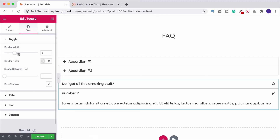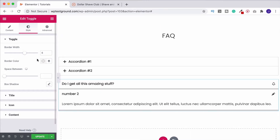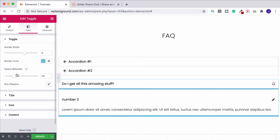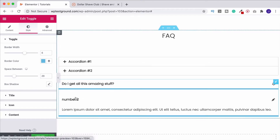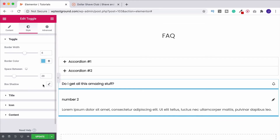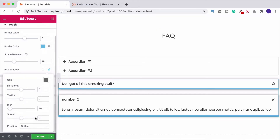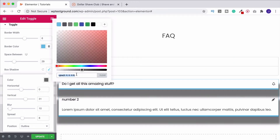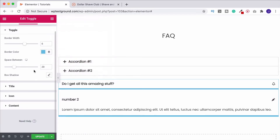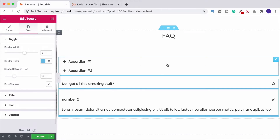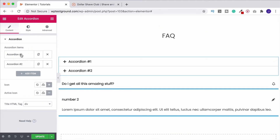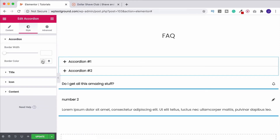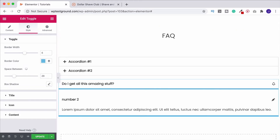In the Style tab, you've got border width — increase it to make the border thicker. You can also change the border color, and adjust the spacing to control the gap between items. Finally there's box shadow — add it to get a shadow effect, and you can increase or decrease it, move it around, and change its color. Everything you're seeing here applies to the accordion as well — it works the same way: choose your icons, come into style, change the border width and color.